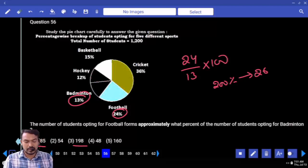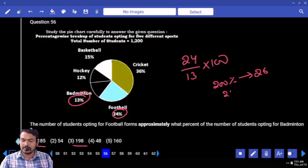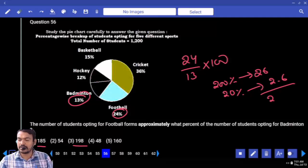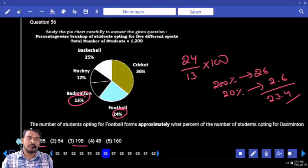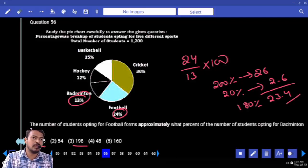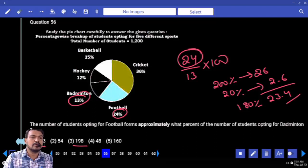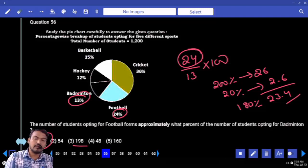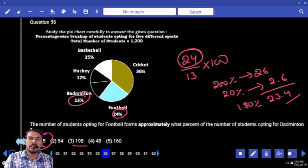Suppose twenty percent value is two point six — subtracting, we get twenty three point four. Means one eighty percent value is twenty three point four. But required is twenty four — definitely more than one eighty. More than one eighty but nearby one eighty. What is the answer? One eighty five or one ninety eight? Answer: one eighty five.